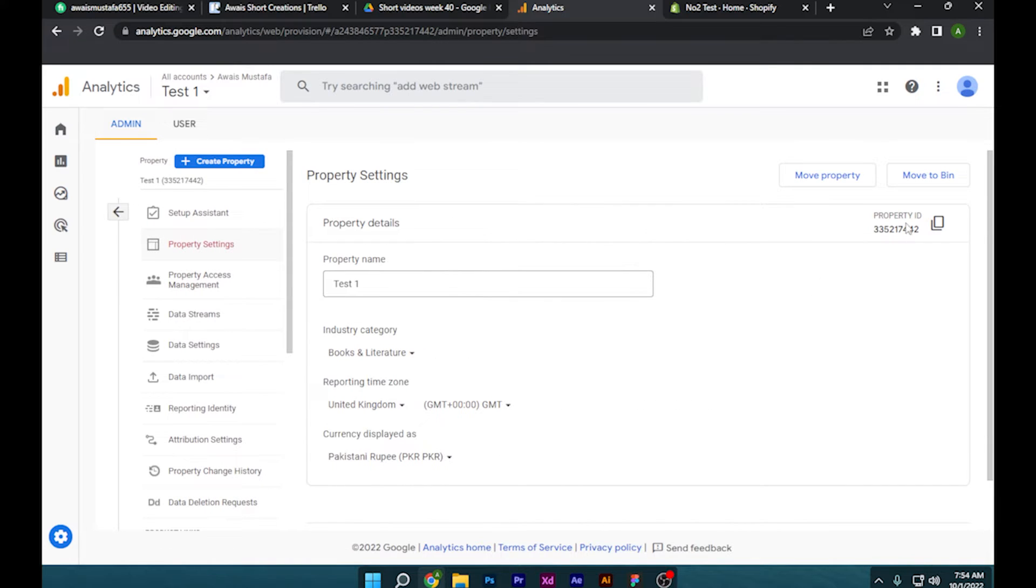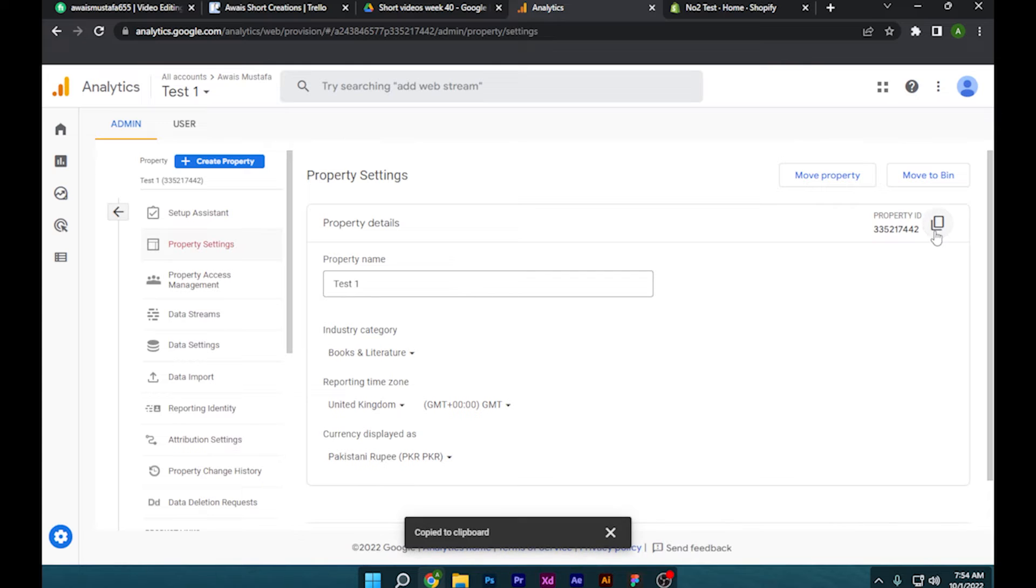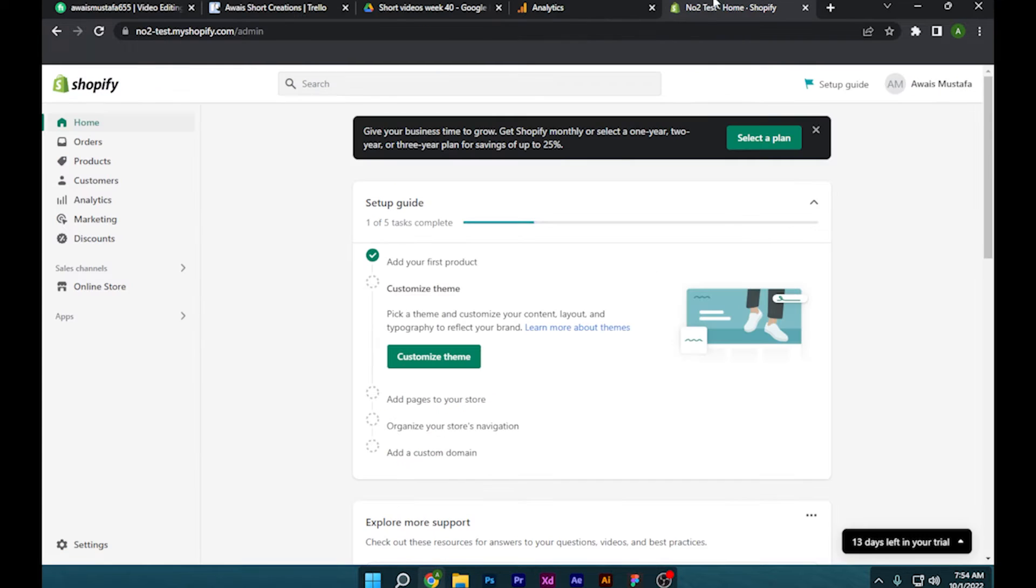to go to property settings and simply drag this ID or simply copy it and go back to your Shopify store